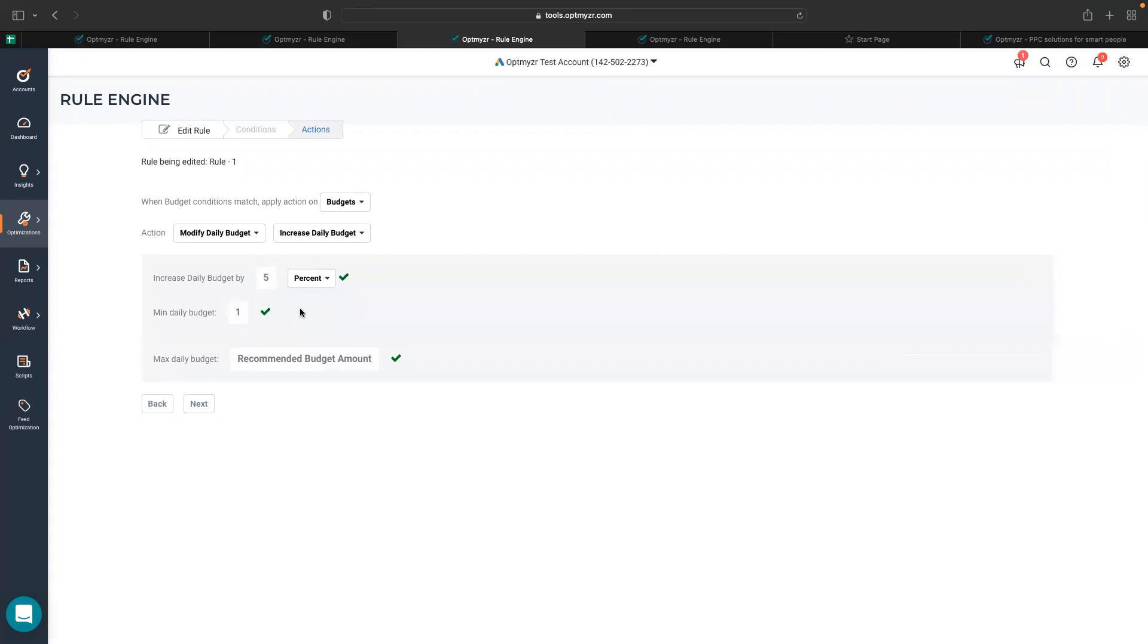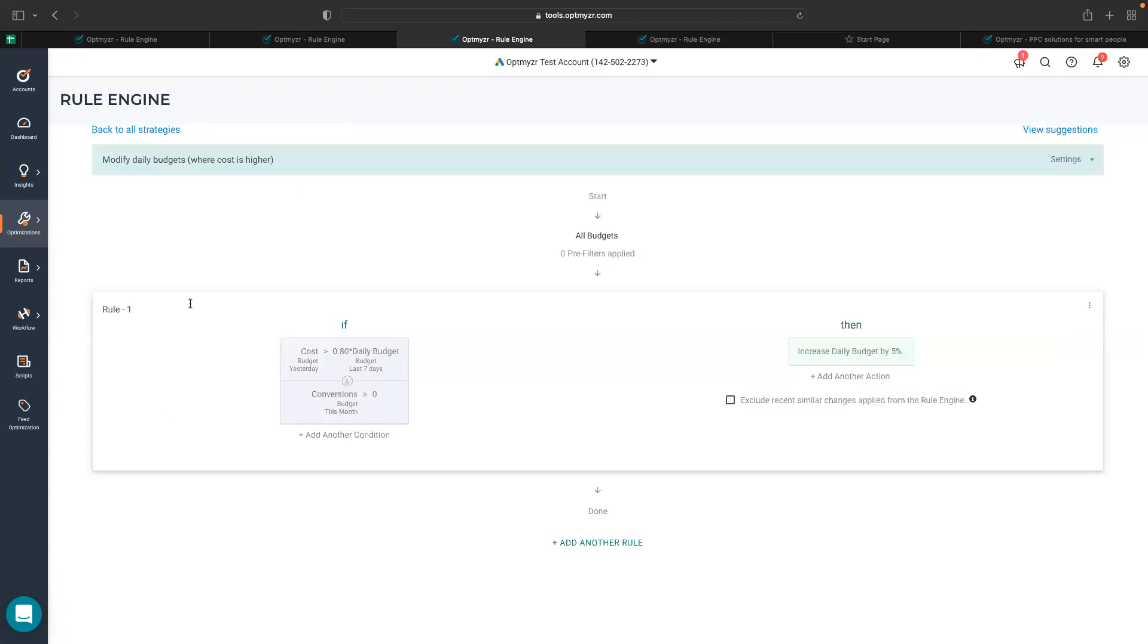You can also set a minimum and maximum daily budget to make sure you do not go below a certain amount and go above a certain amount. So this is a very simple walkthrough of how you can create strategies around the budget scope. Please try them out and reach out to us at support@optmyzr.com for any further assistance.